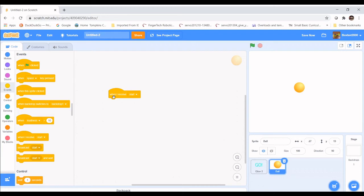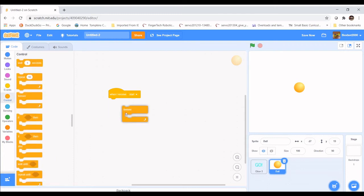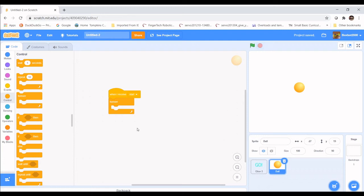A Forever loop means whatever code you put inside will be read top to bottom, left to right, forever — until we program it to stop or click the stop button. We call this a gaming loop because we want the game to play forever until we decide to stop. So let's make this ball bounce.